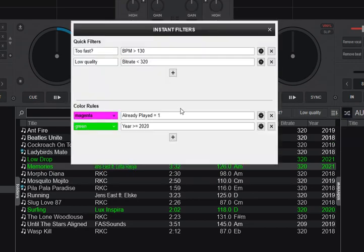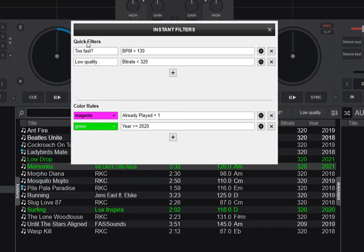And you get this little popup with the instant filters. So the quick filters are up here. Those are the ones that get turned into buttons. And the color rules or color filters are down here. And those automatically get triggered, so they color the tracks.